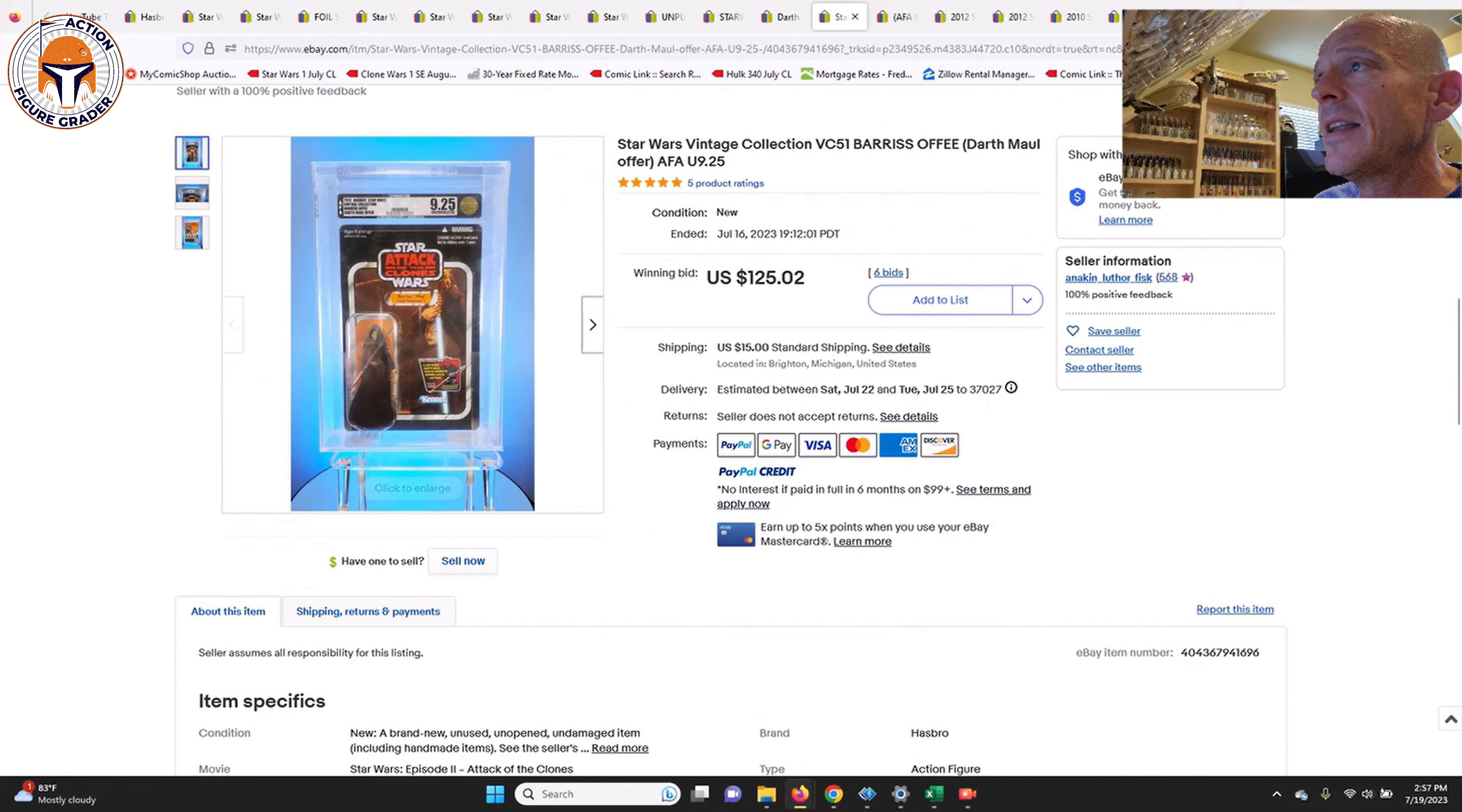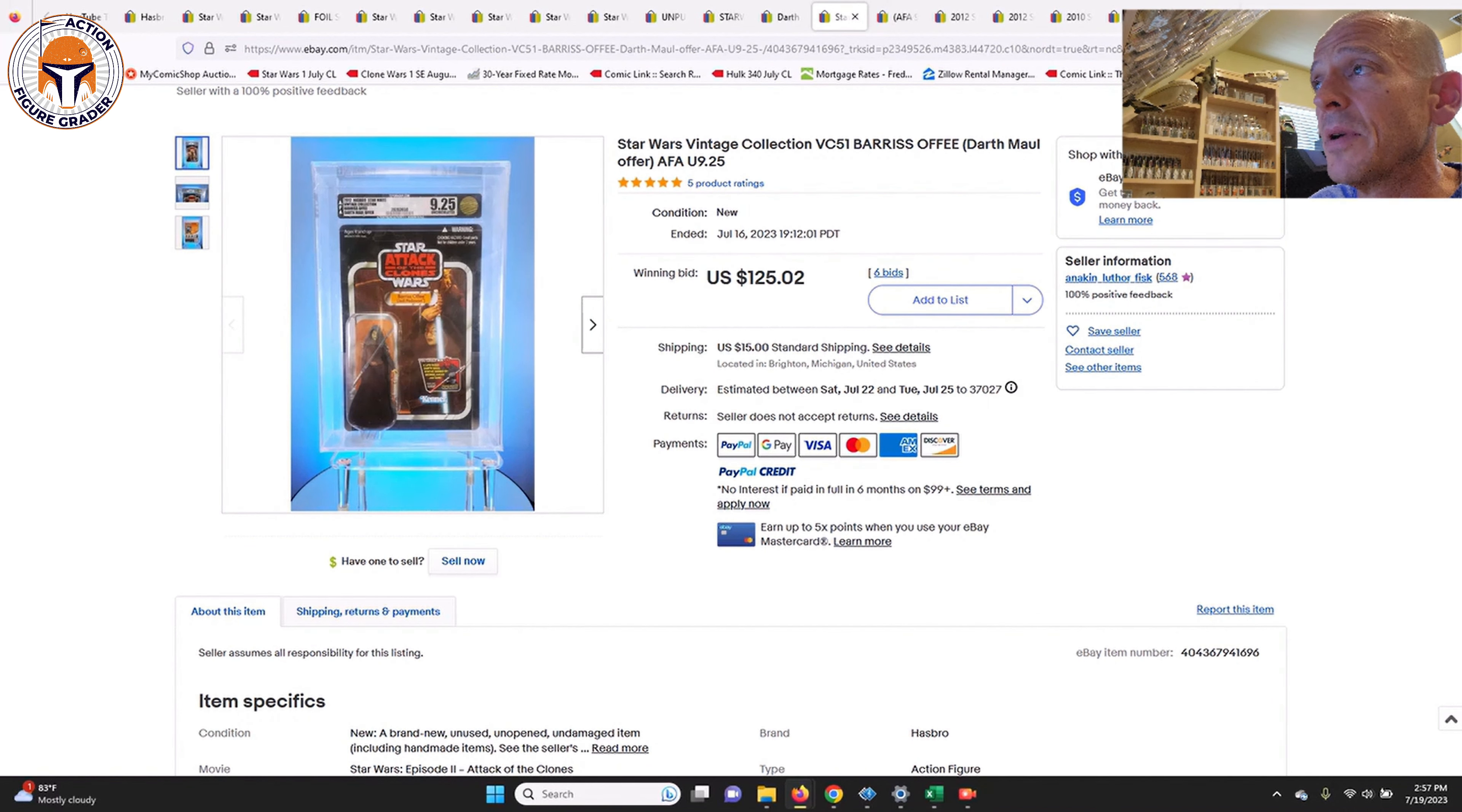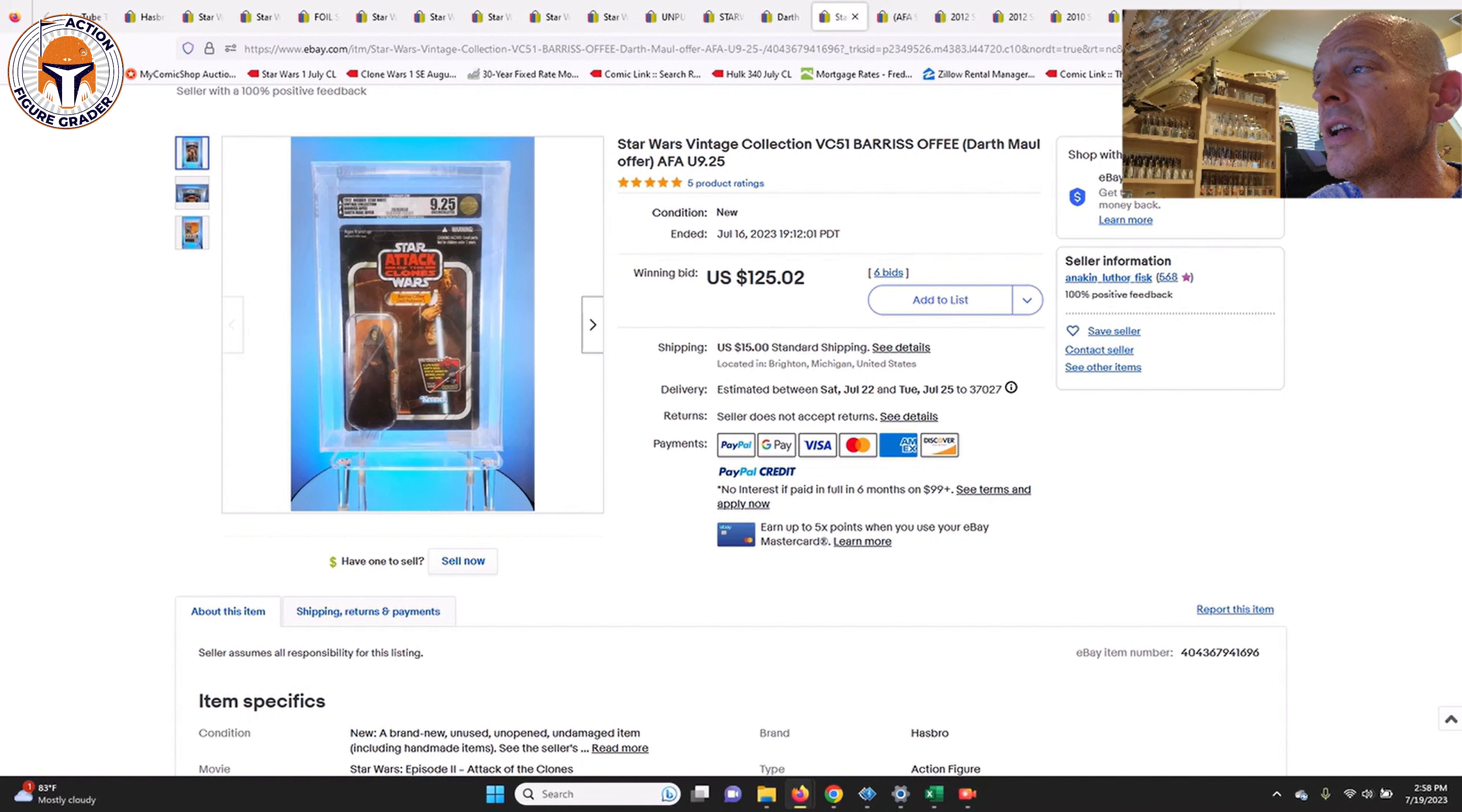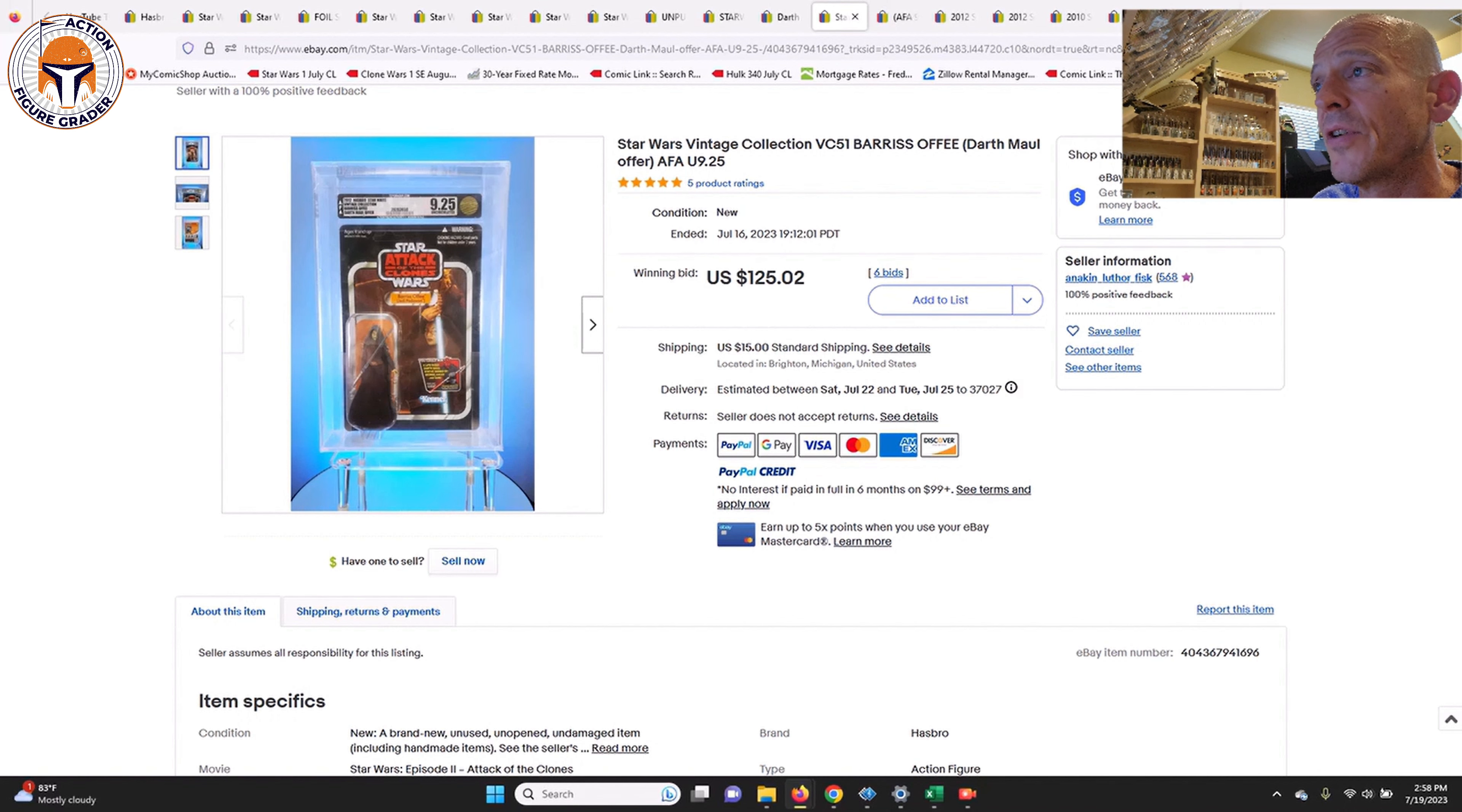Next up I do have a few graded items and then we got some other items after that that are not graded. This was an uncirculated 9.25 Barris Offee with the Darth Maul offer. Great looking card back. I love that card image. This one sold in an auction for $125. That's a good price for a very high grade AFA example of Barris Offee.